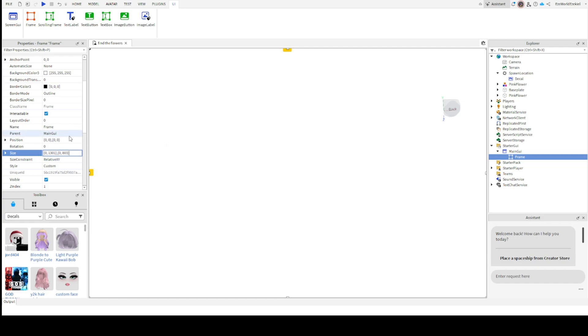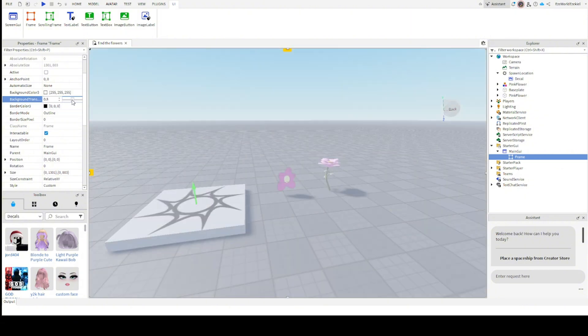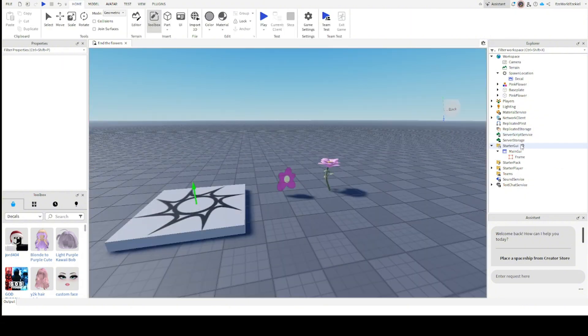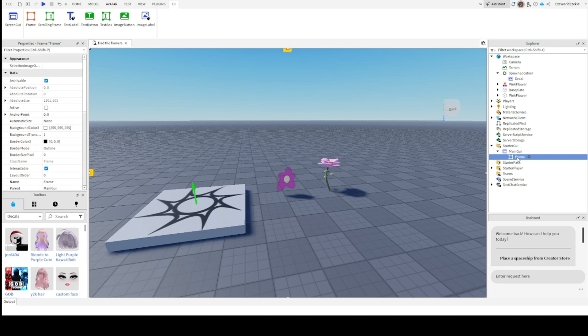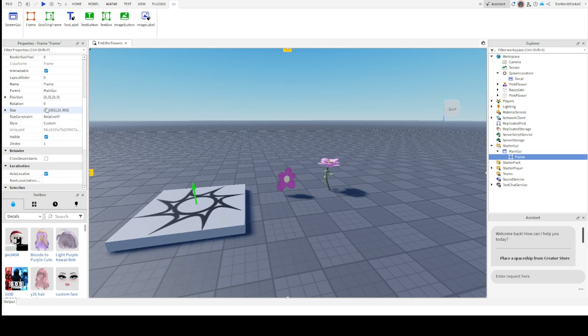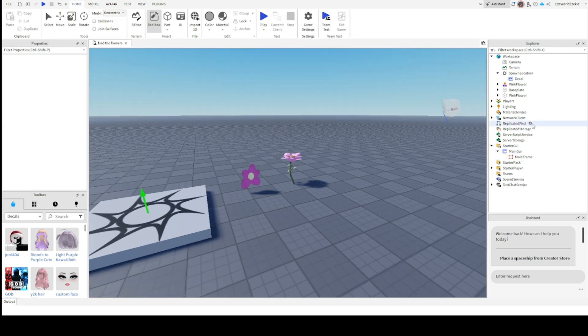Now we're going to scroll up to the top of properties, and you want to click background transparency. You can either slide it or change it manually with your keyboard. Set it to one. Then do the same thing we did with the GUI. Rename it main frame. Alright, now we're starting.